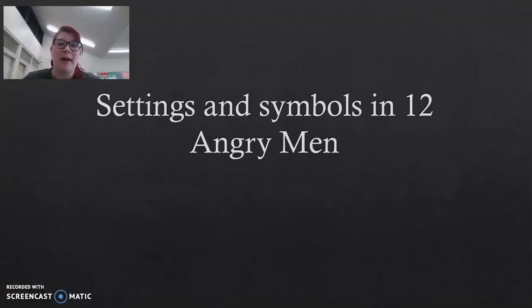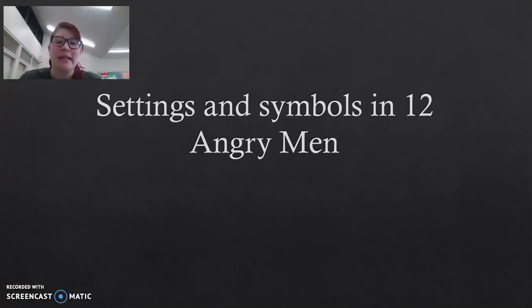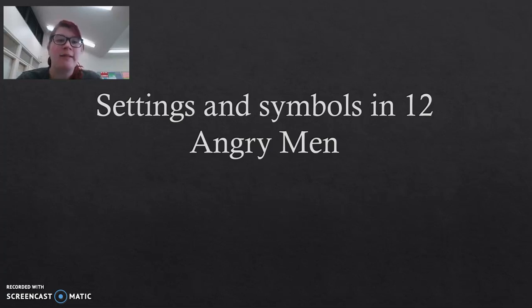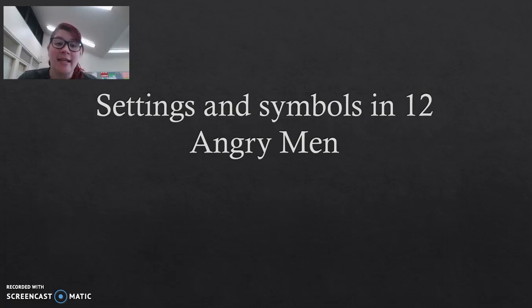Welcome back to video four. This is part two of our settings and symbols videos, and it's going to continue on from the previous one. So if you haven't watched the other video on setting yet, make sure you do that before we continue.